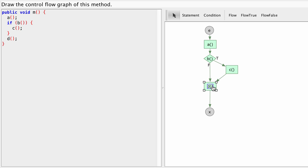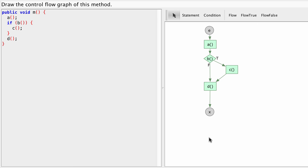So C is only done if the condition is true. If the condition is false, we skip C and we go right ahead to D. And otherwise we do C and then D. And then we terminate.